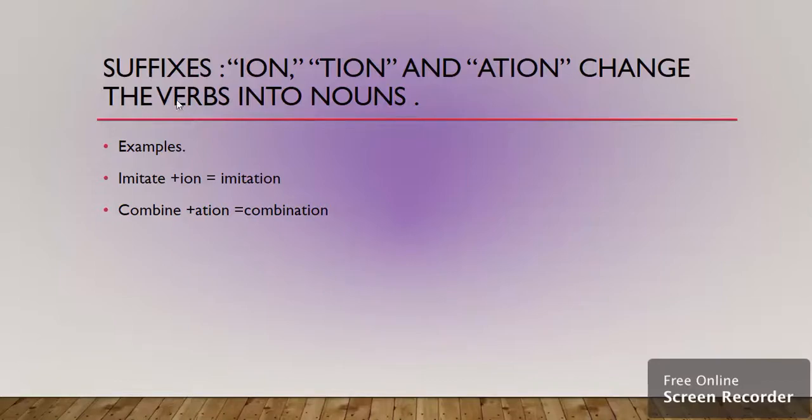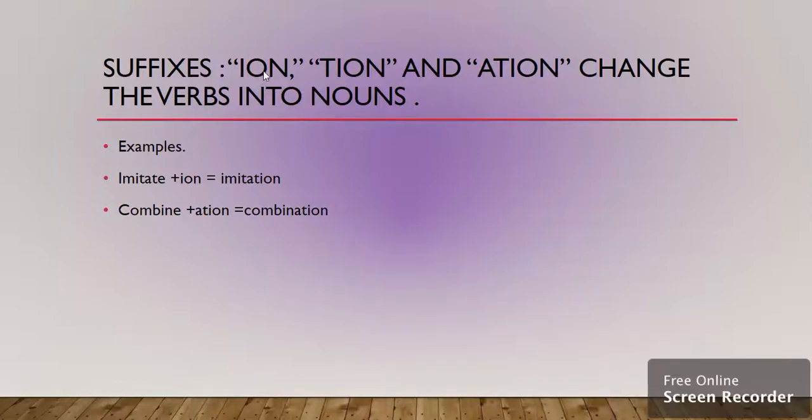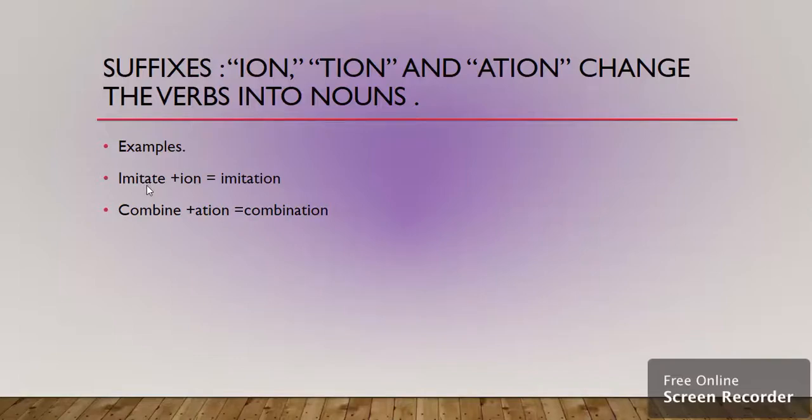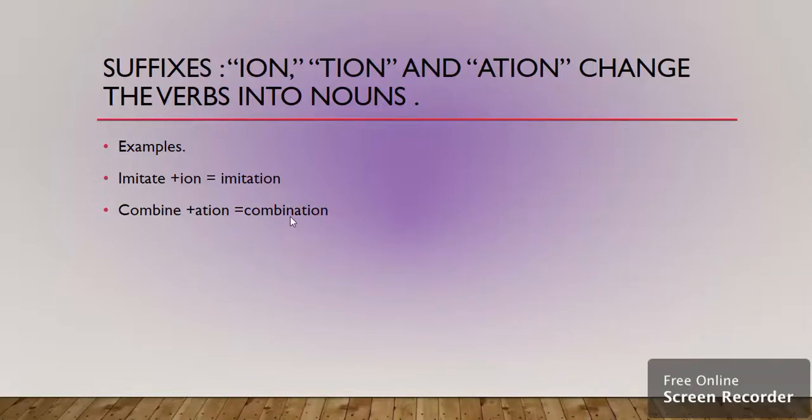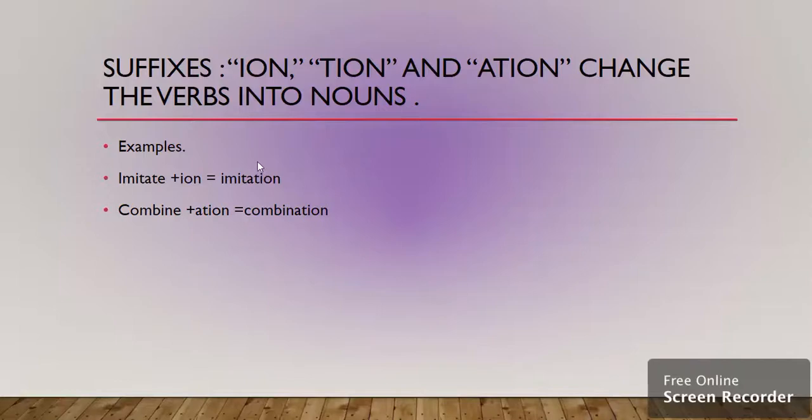Now the suffixes ion, tion, and ation change verbs into nouns. Remember that whenever we add these suffixes it changes the verbs into nouns. For example, imitate becomes imitation, combine becomes combination. So these are the types of suffixes which change verbs into nouns.